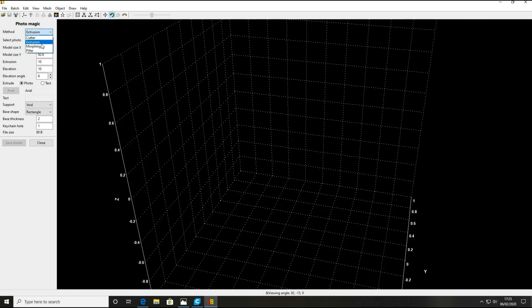If you make a cutter, morphing requires two separate images but I'm desperate to have a play with that. I've seen some really good morphing effects on the Luban forum which I suggest you all join. It's on Facebook - just do a search for Luban and you'll find it. I'll also put a link in the description to the software and to the forum. You've also got a pillar which I haven't messed about with too much at the moment. But we're doing an extrusion for today, so select Extrusion and then click Browse.